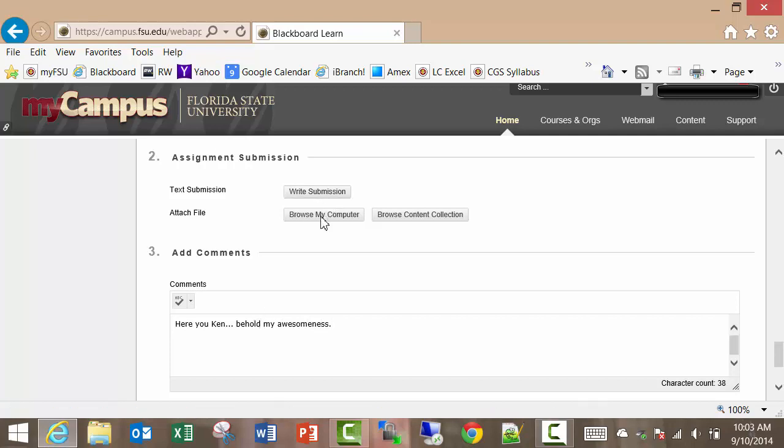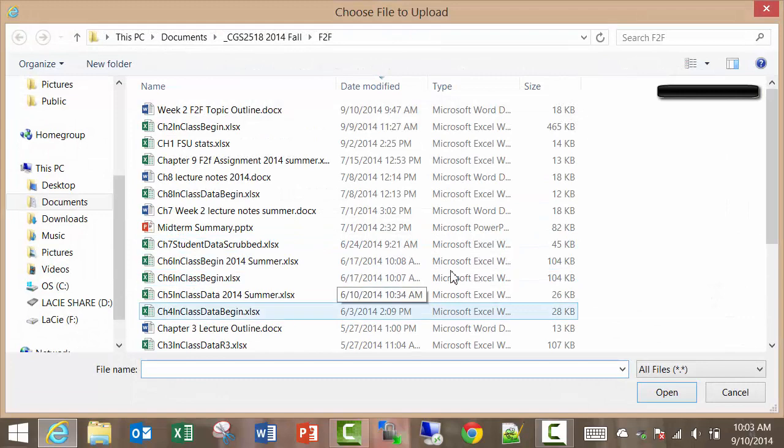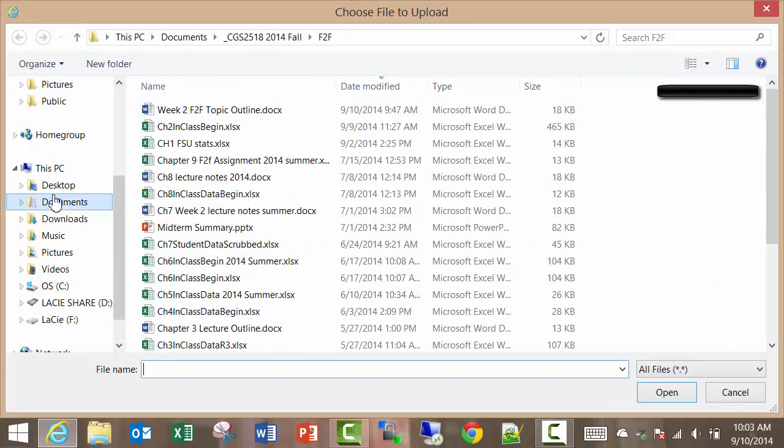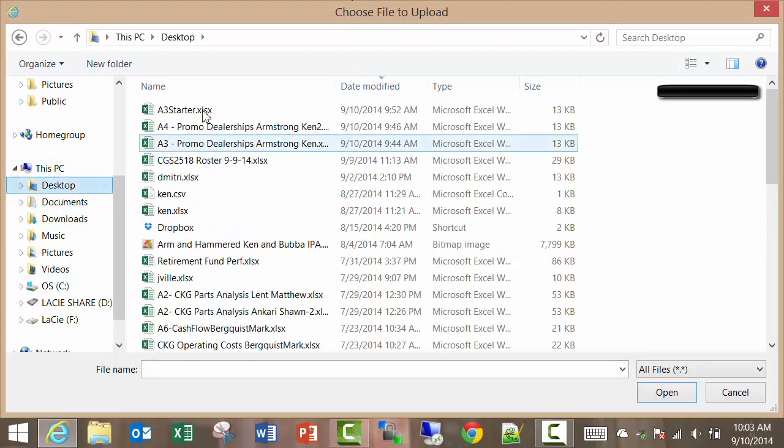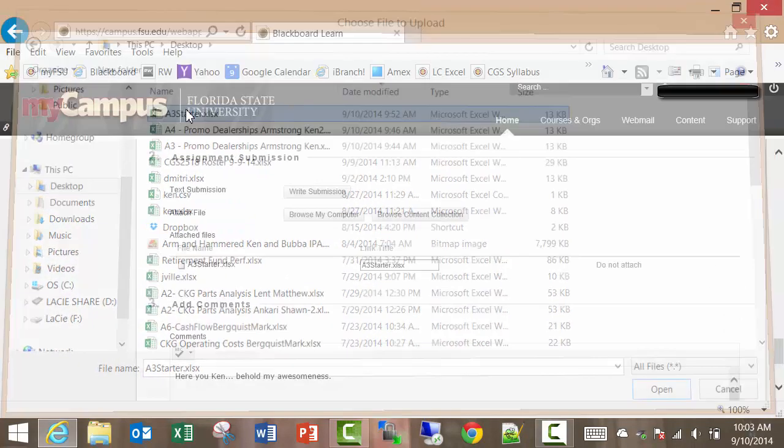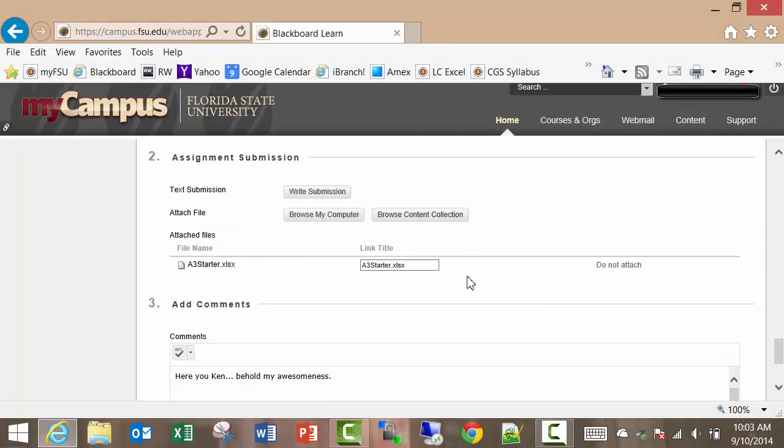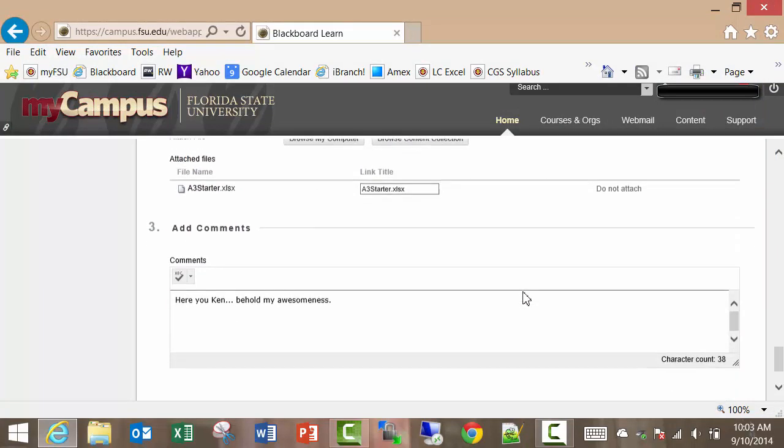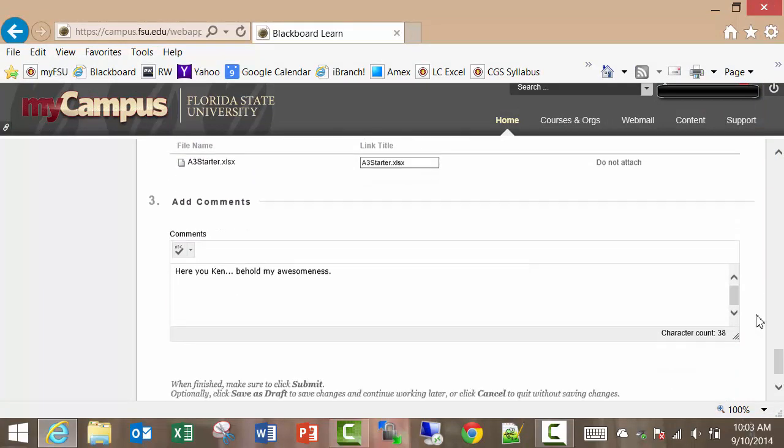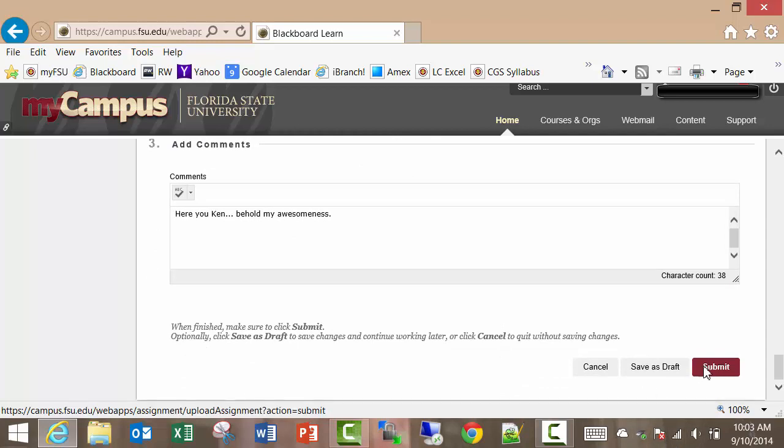Now I want to attach my file that I worked on, so I'm going to go to the desktop, and here's the file that I want to submit, and I'm going to hit submit.